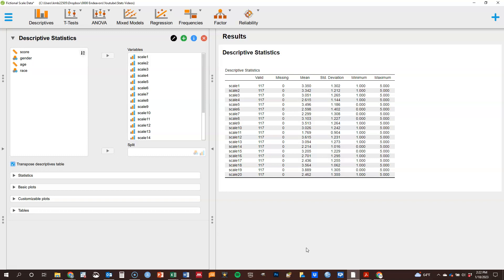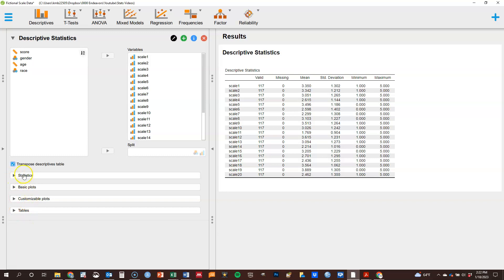So you can see you've got that table formatted this way, created for you, has the mean, standard deviation, min max and so forth. You can select which statistics you want to include, so that's where these various options are going to come into play.